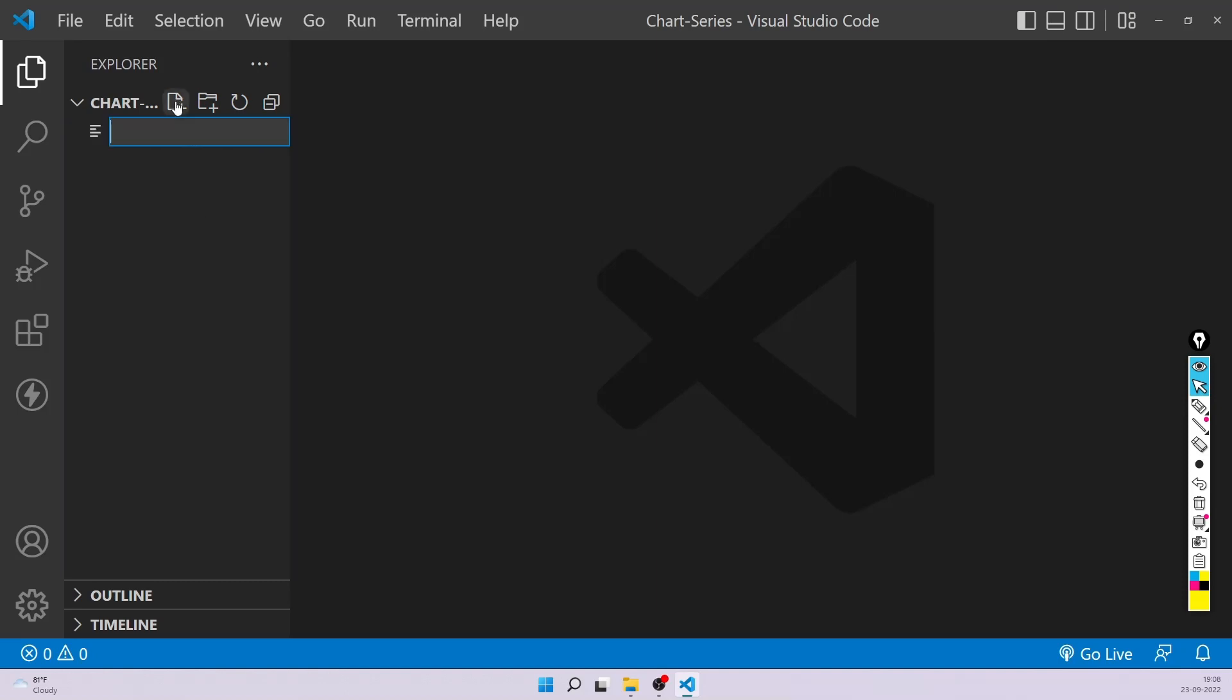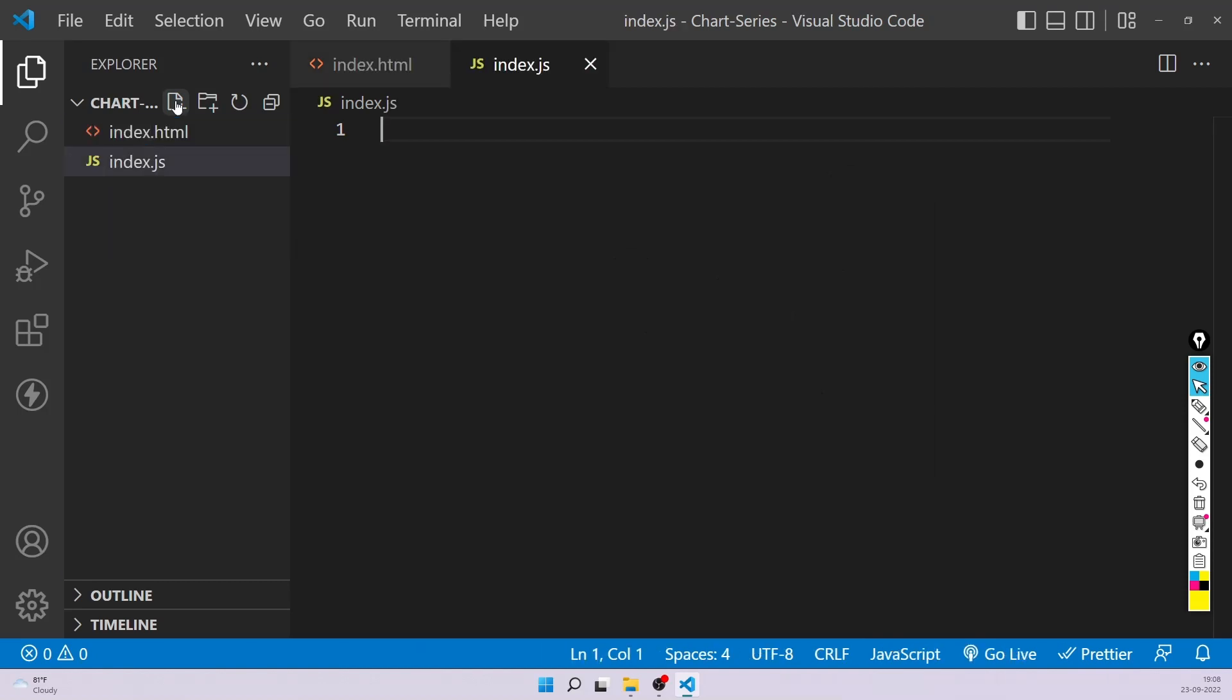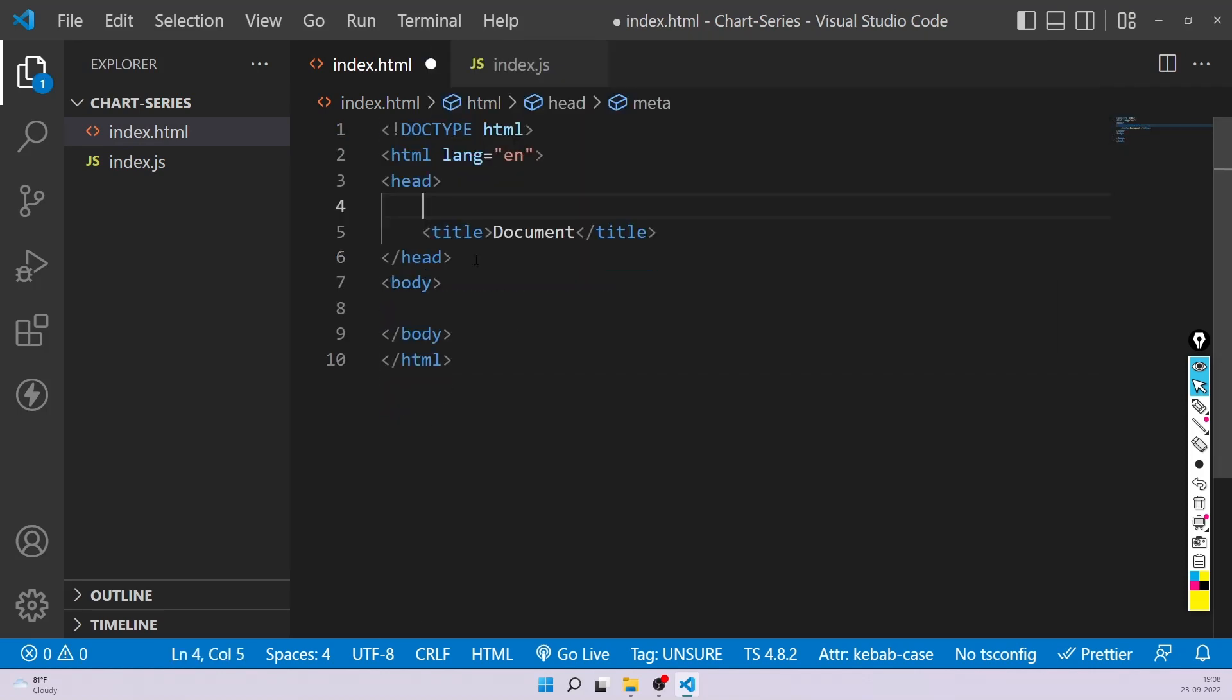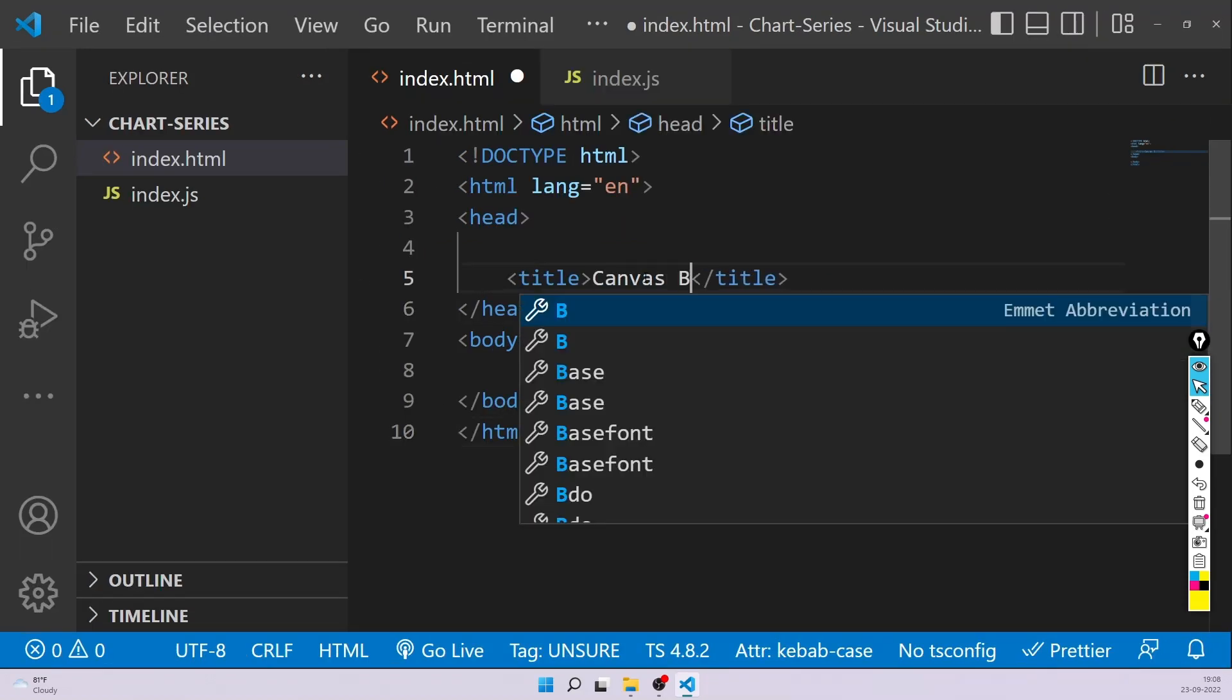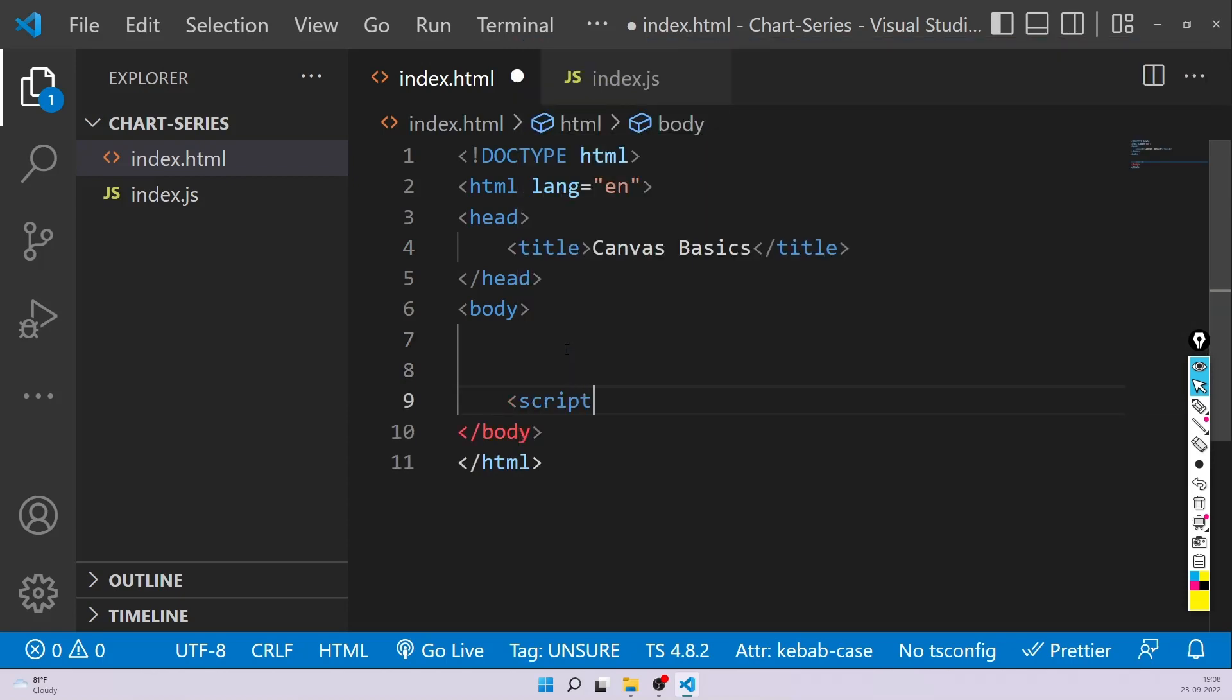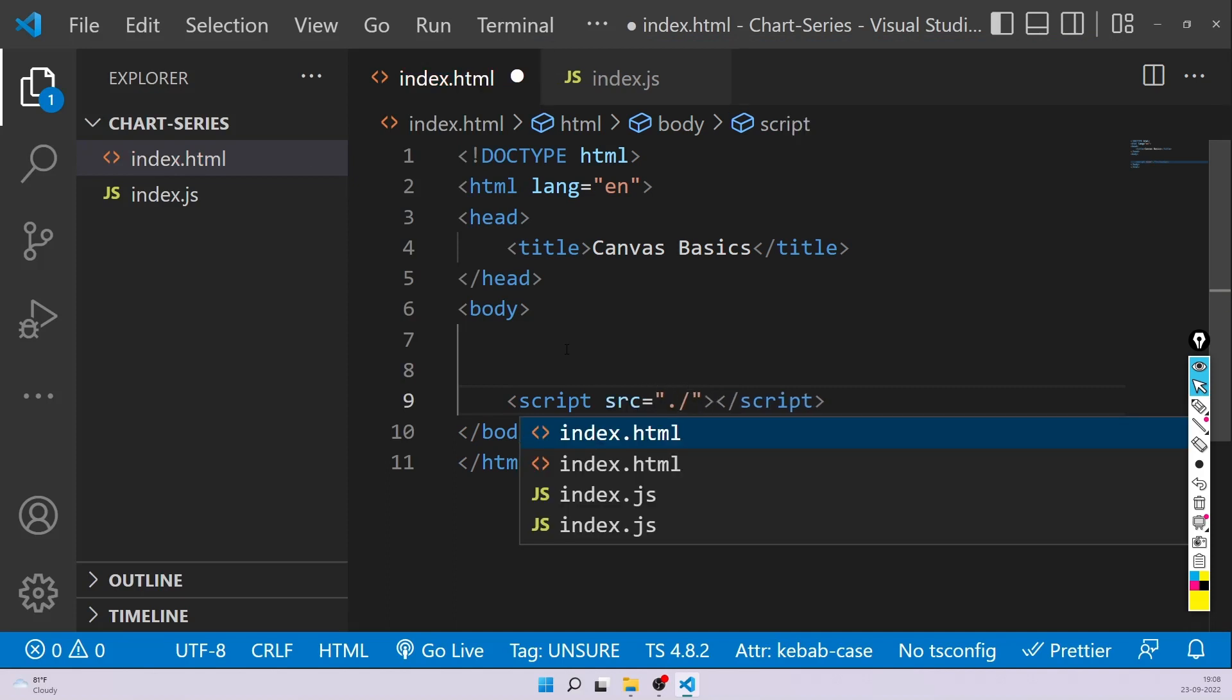I'm going to be creating a simple HTML file and then one JS file. So index.js. Now, first of all, let's prepare the HTML. I don't need these meta tags right now. Let me remove it and zoom it a little. I'll just write Canvas Basics because in this video, we are only going to be covering all the basics of canvas. And the next one, we'll see how to start drawing a chart by using all that. Let's link the script file.